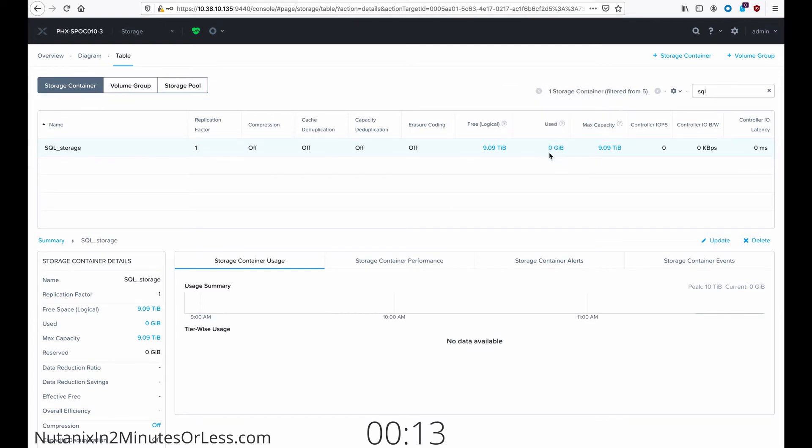If you have any data in your storage container, I'd recommend you either migrate it or confirm that you want it to be deleted.